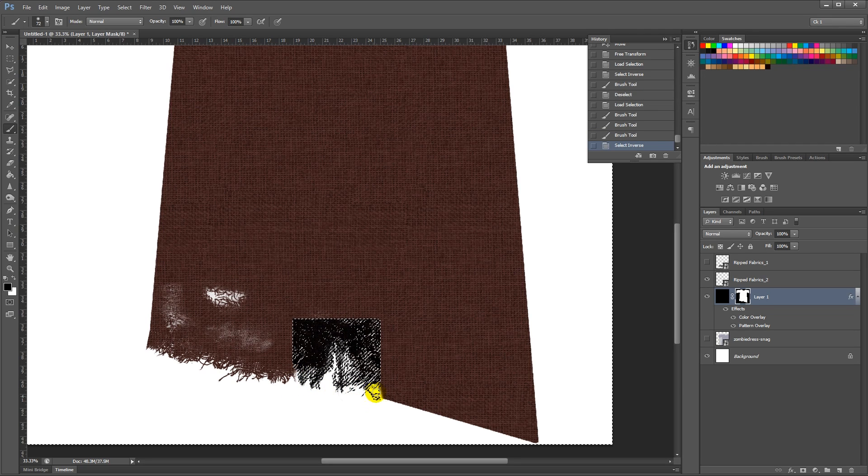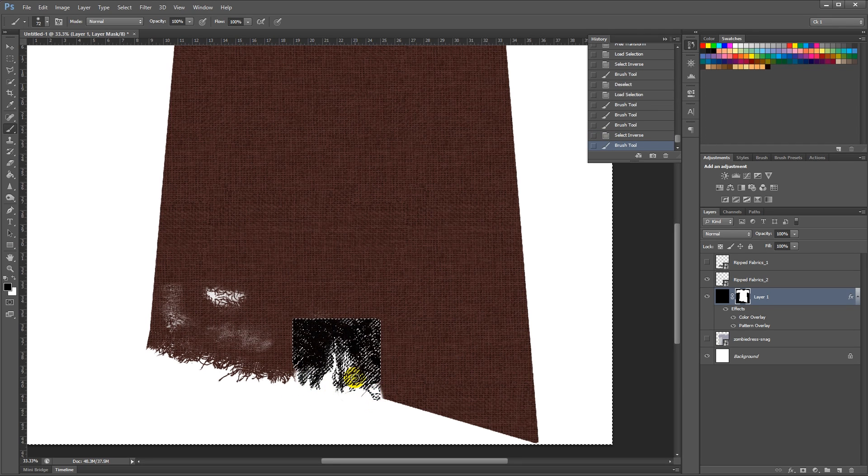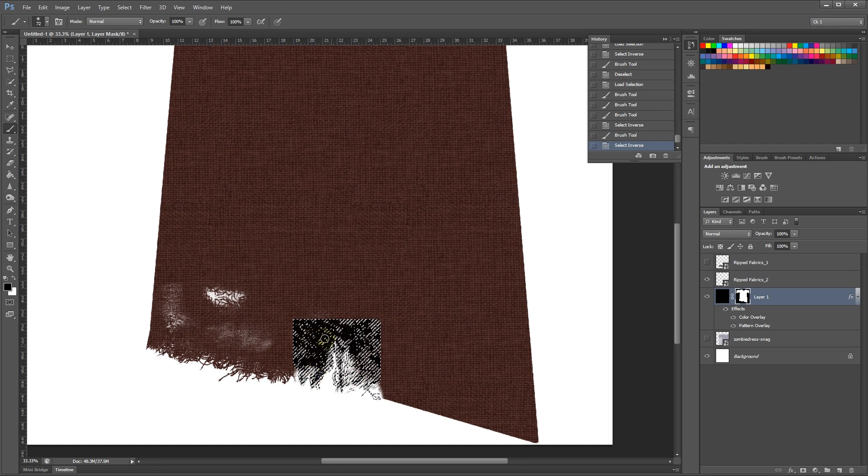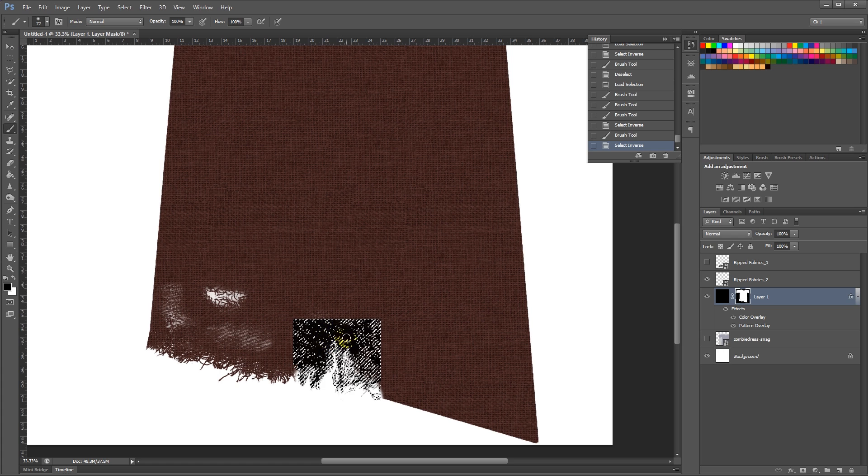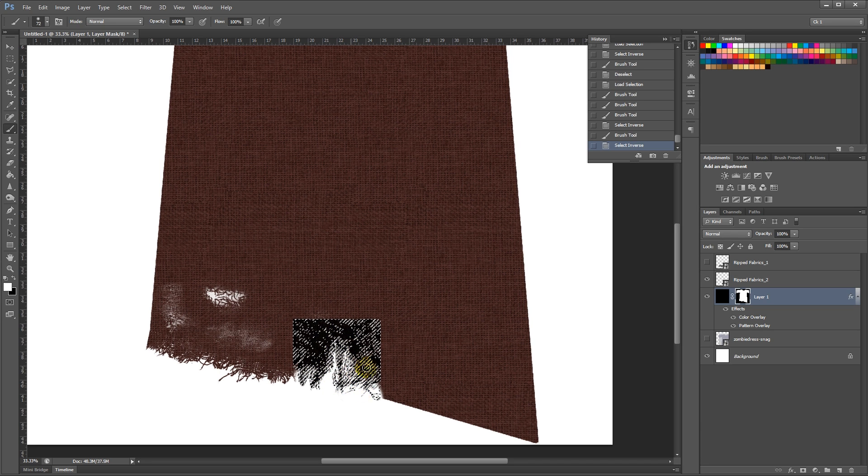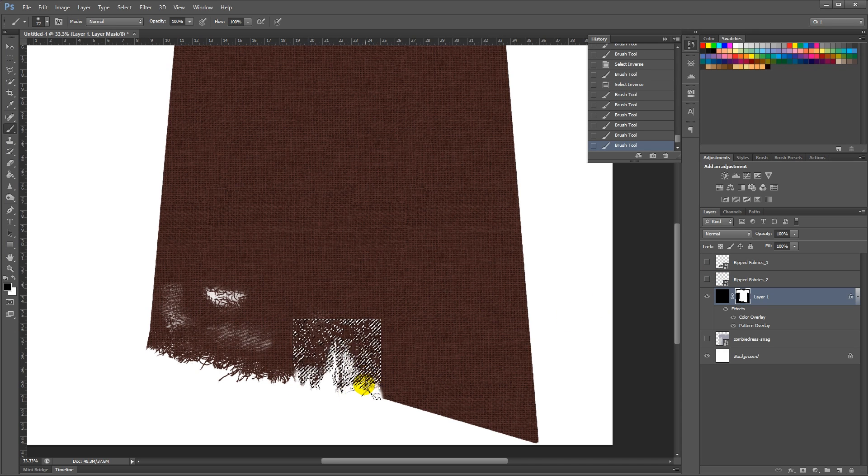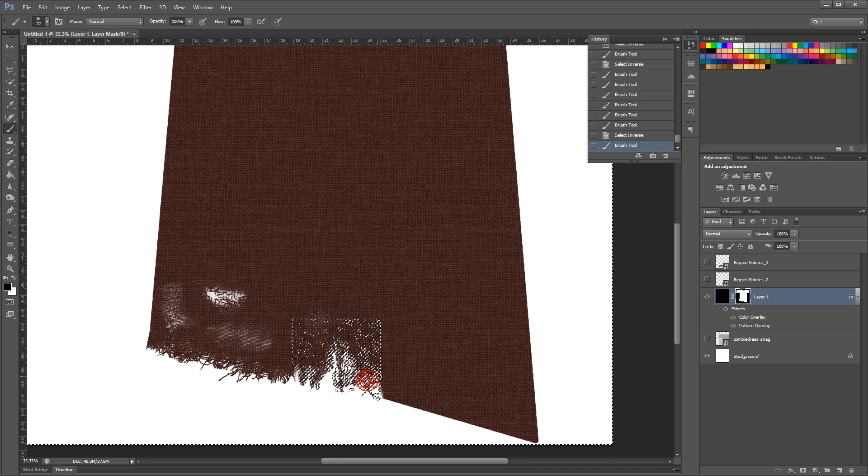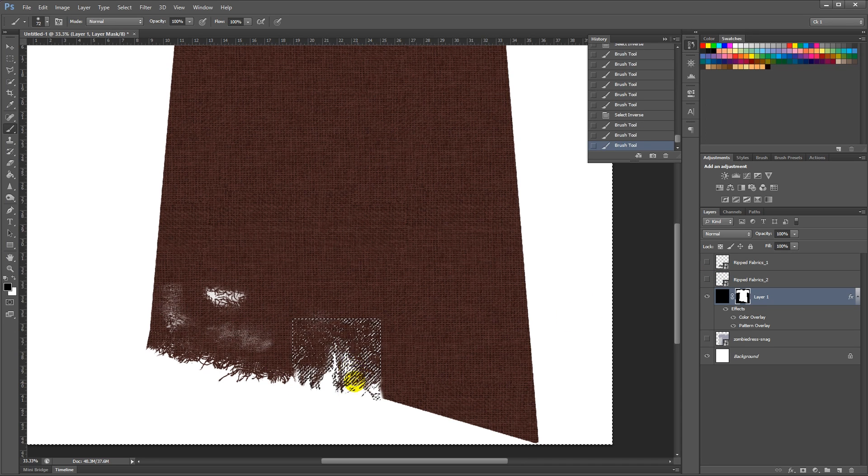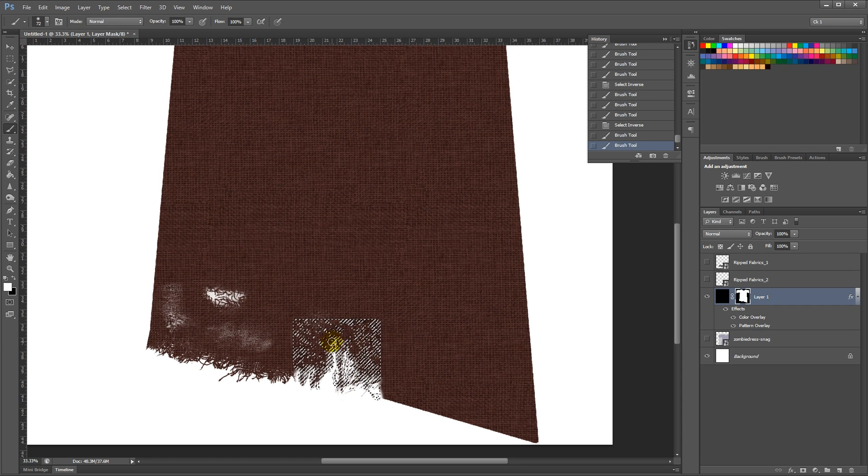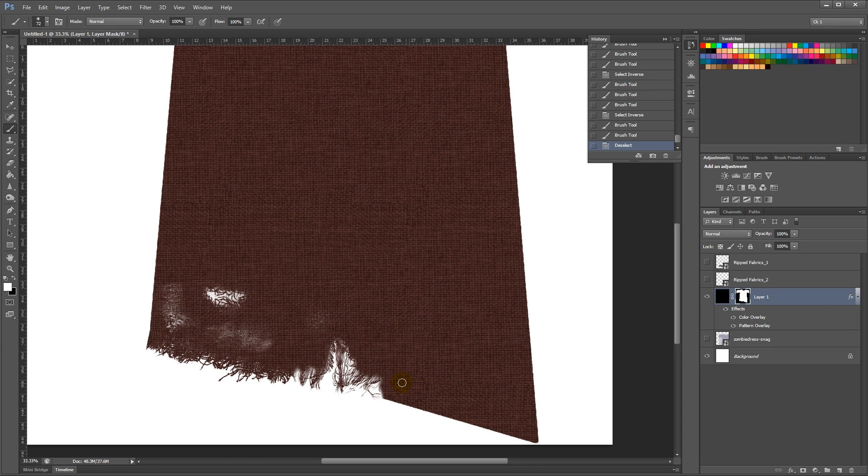And then Ctrl-Shift-I again to select this inner part. Switch to white, and then paint back any part that I deleted by mistake before. And there we've got a nice torn edge.